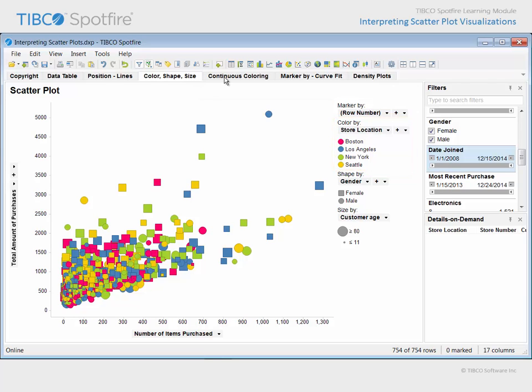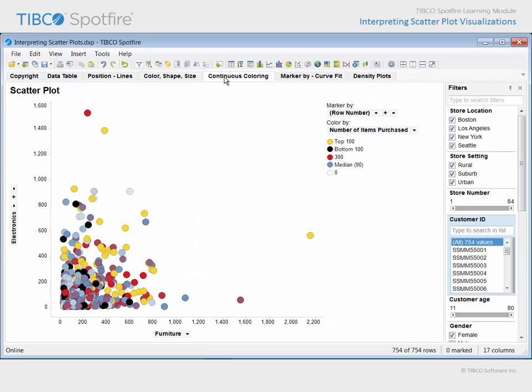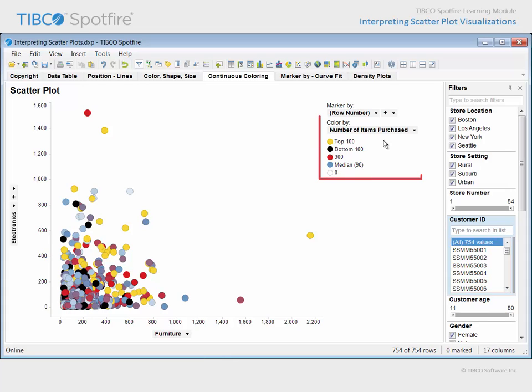If we proceed to the next page, again, markers are positioned based upon two continuous measures, furniture and electronics purchase amounts. However, there is an additional continuous measure, the number of items purchased, which has been applied to the color by property.